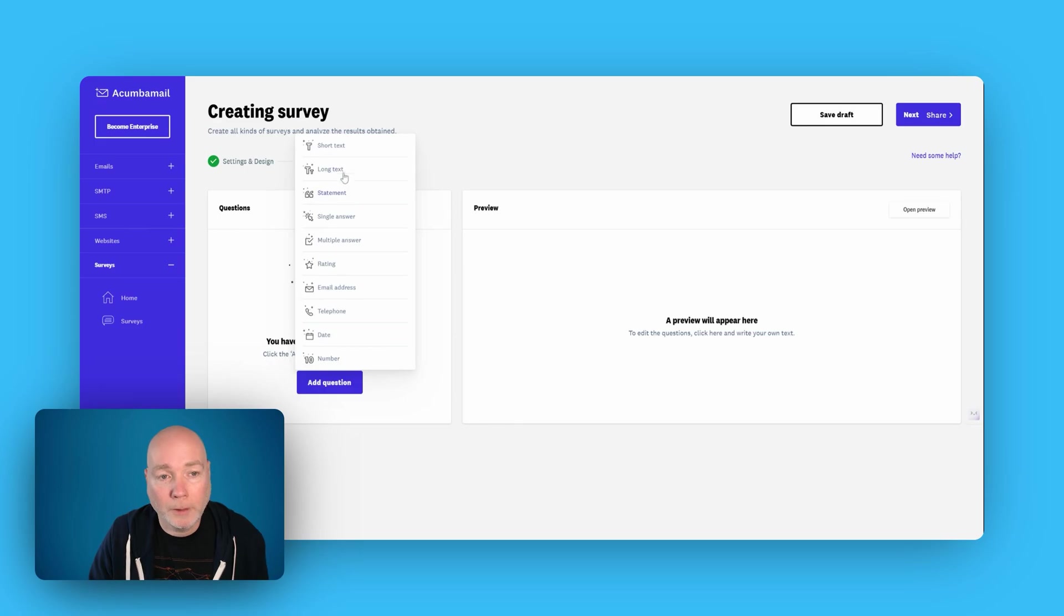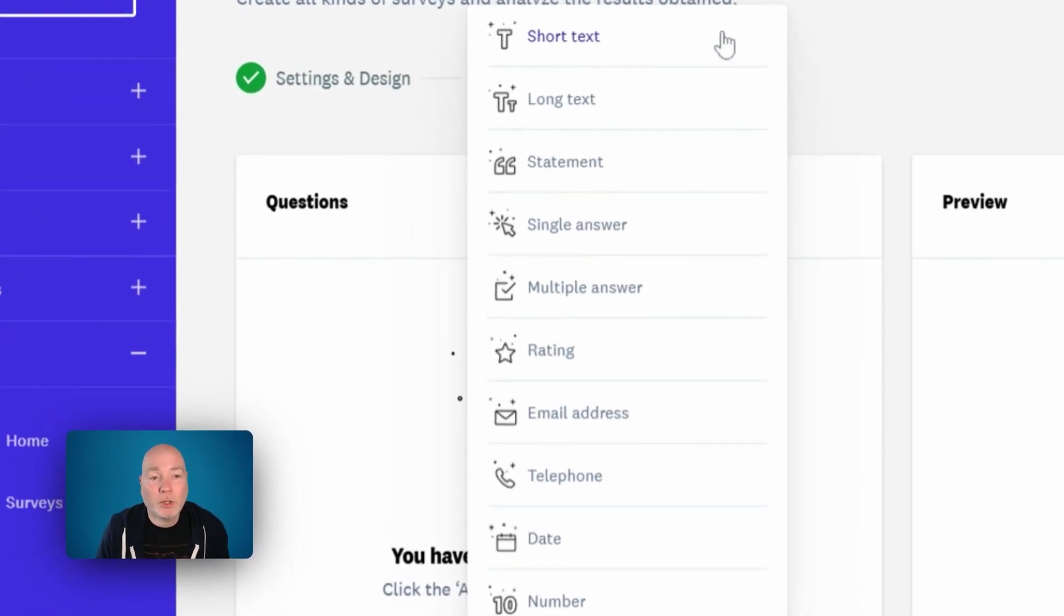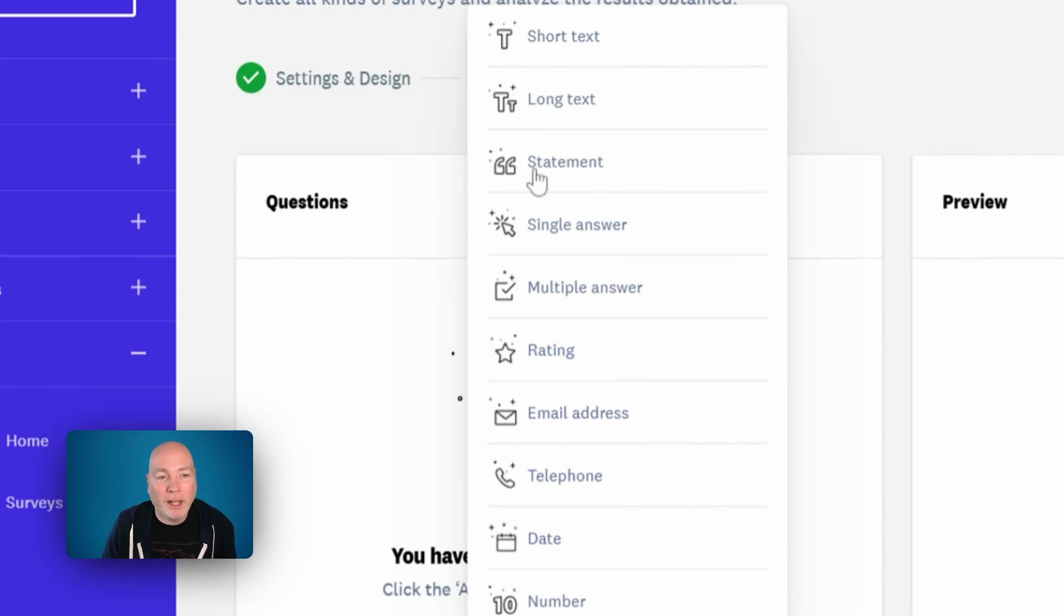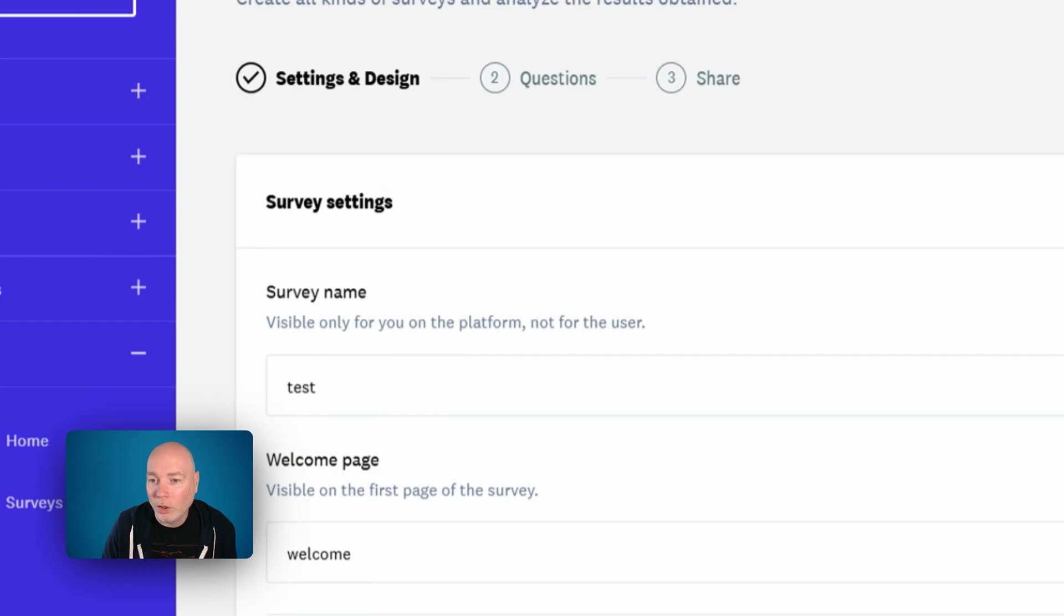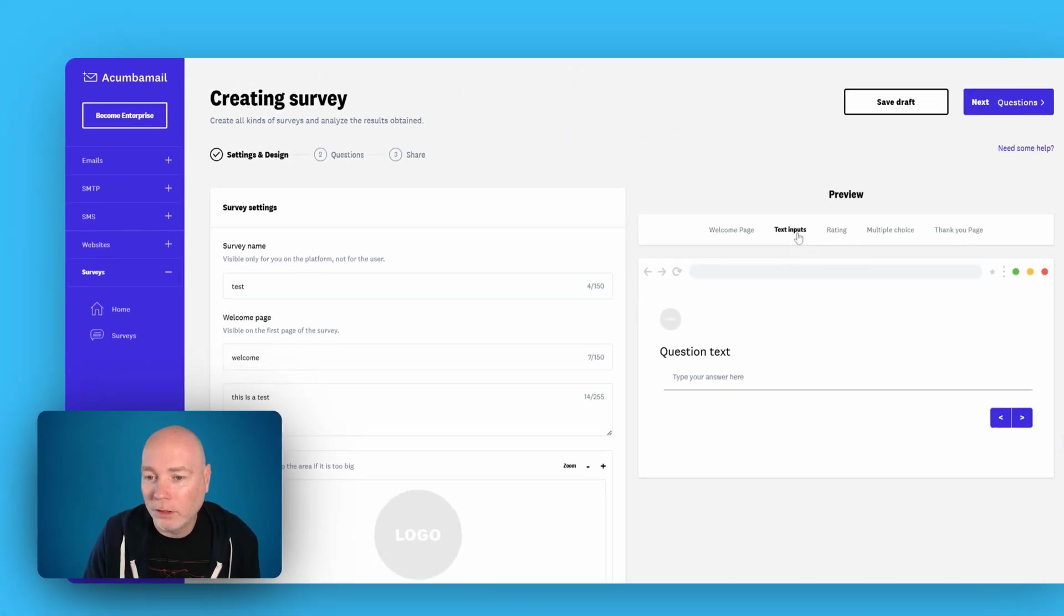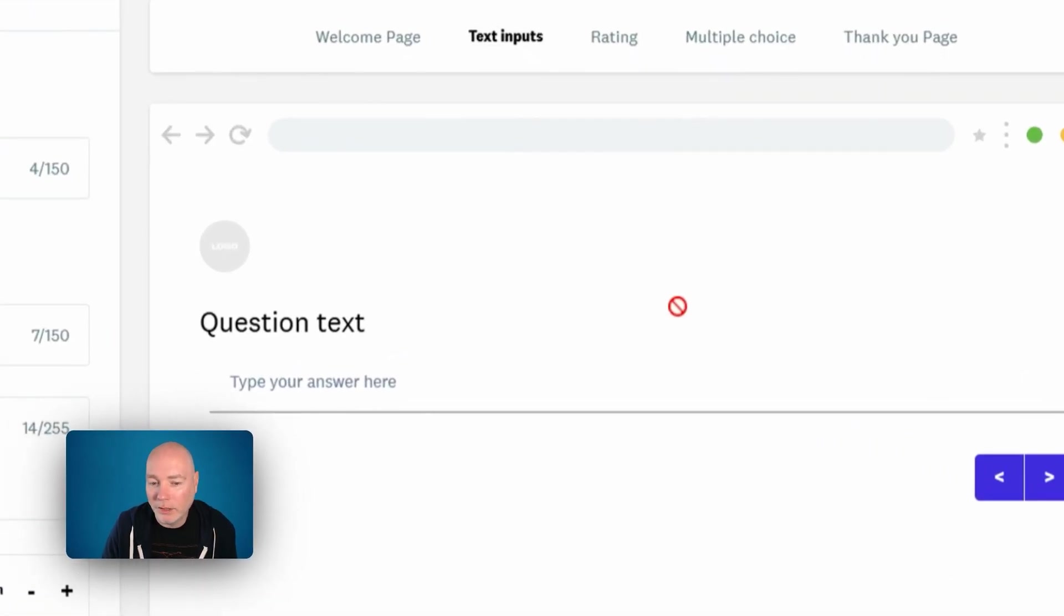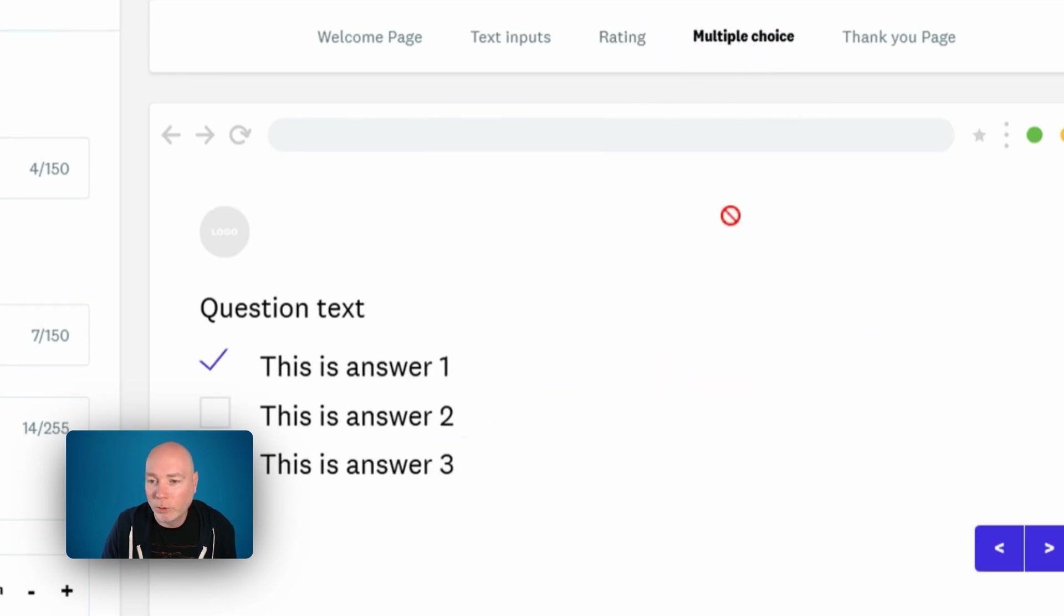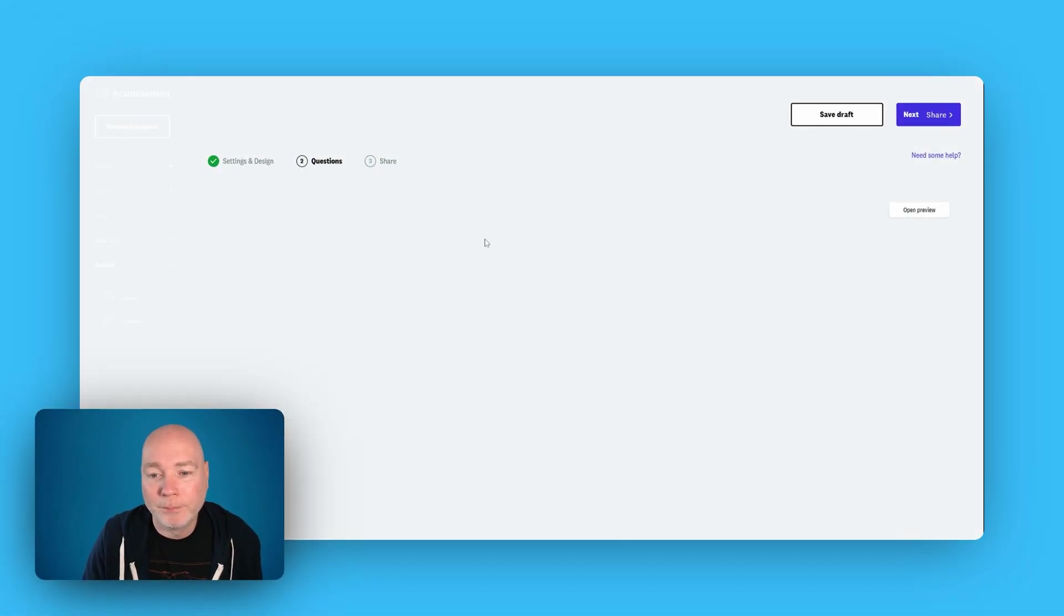Add a question. So you've got different types of questions. Short text, long text, statement, single answer, multi answer, ratings, email. And actually, if we just go back a second, we can have a little look at the different types. So there's the question style. There's the ratings, multiple choice, and then you get a thank you page as well.